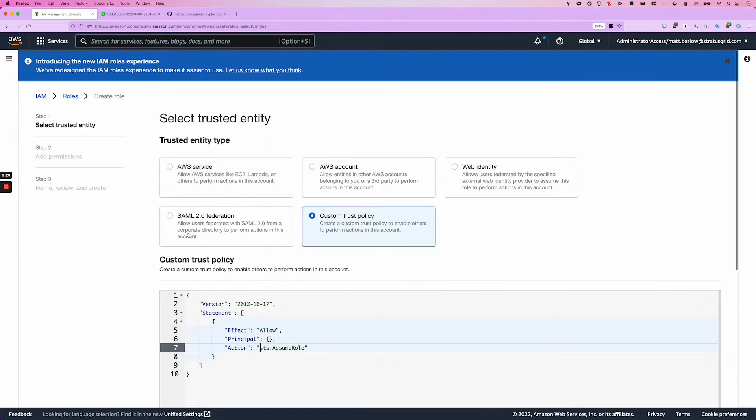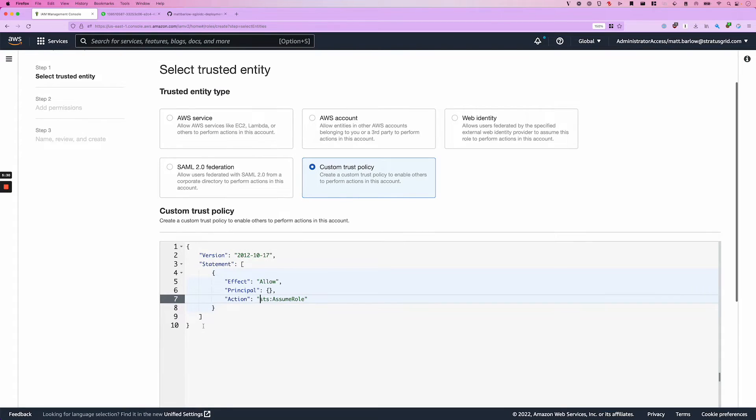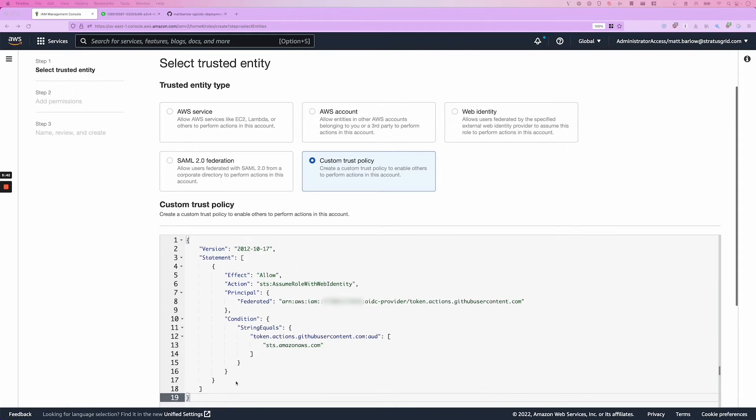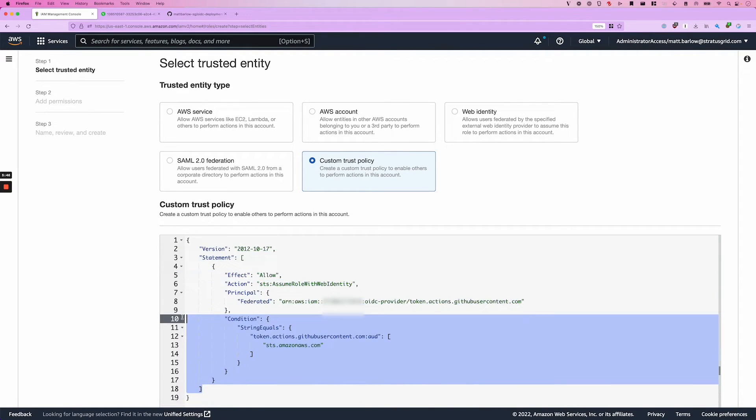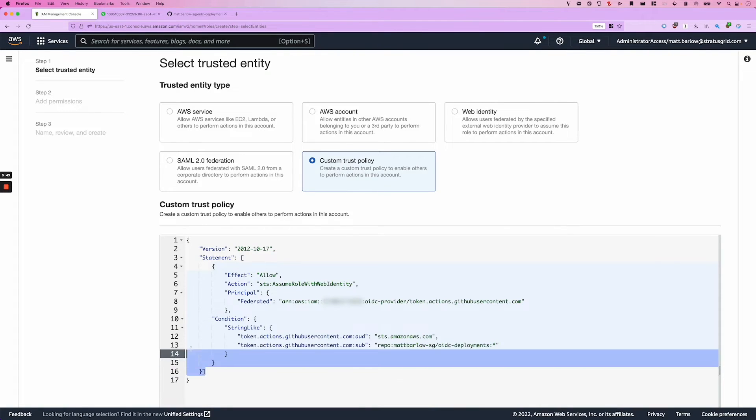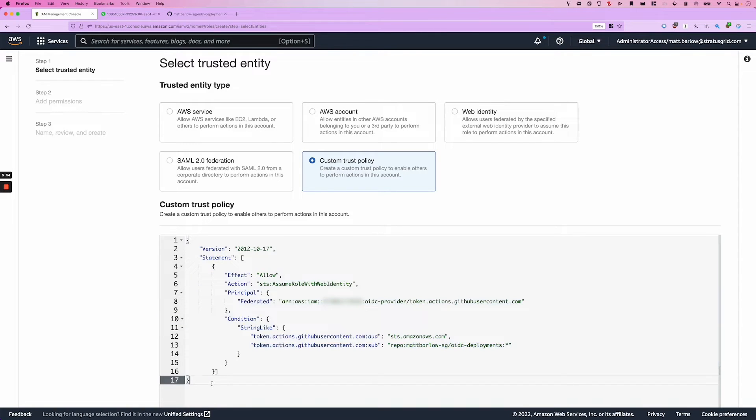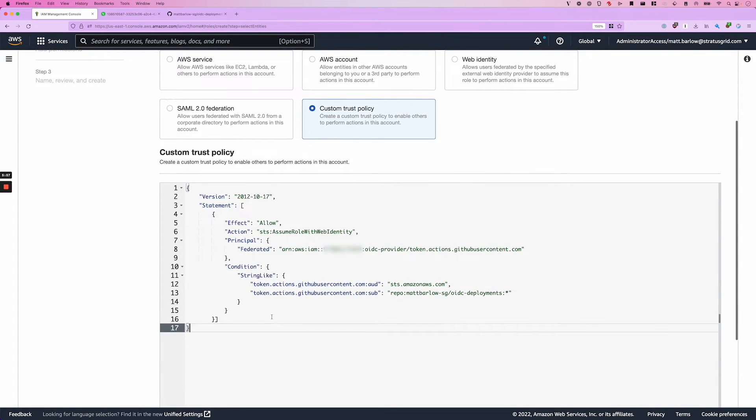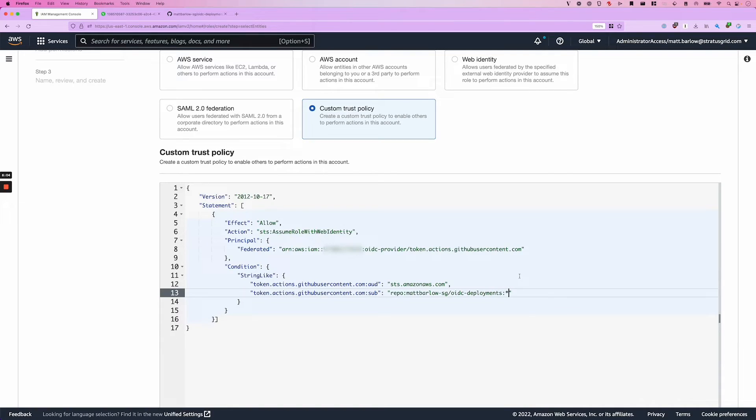So I'm going to select custom trust policy. I'm going to paste in what we have so far and I'm going to make a change to the condition. A couple of important changes here are that I changed it from string equals to string like. And I did that because I have a wildcard here that's going to enable me to run workflows from any branch in my repository.